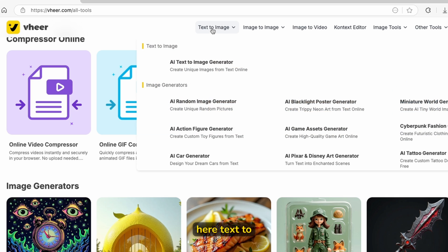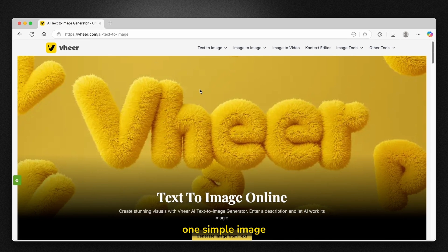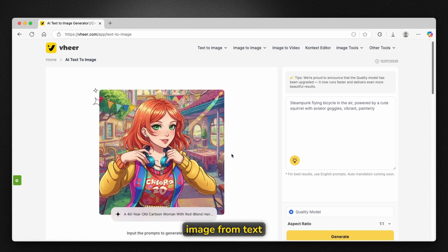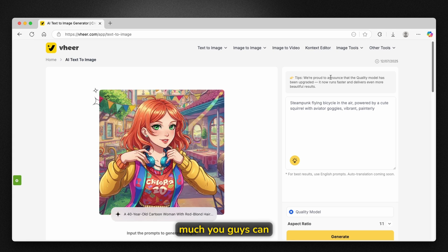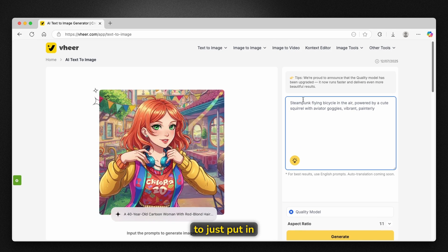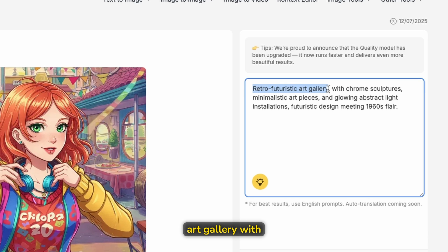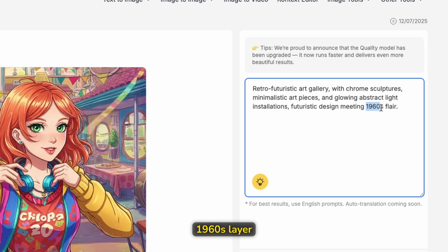Now we can go to text to image and click 'generate image from text'. Inside this sub page you'll see the AI text to image tool and they've upgraded the quality model. You just put in a prompt — for example: retro futuristic art gallery with chrome sculptures, minimalistic art pieces and glowing abstract light installations, futuristic design meeting 1960s style.